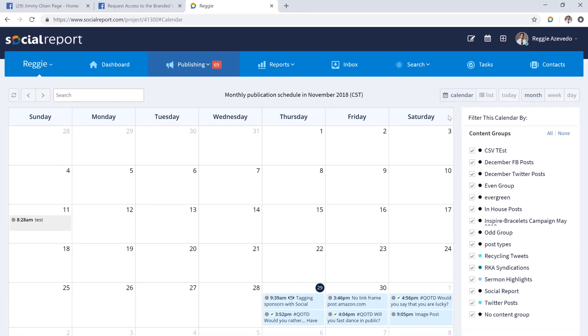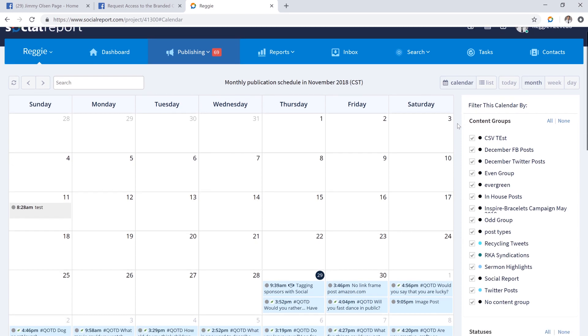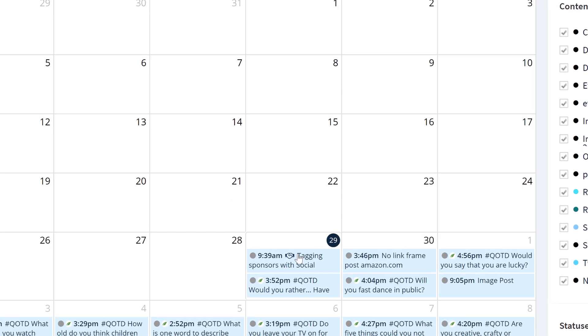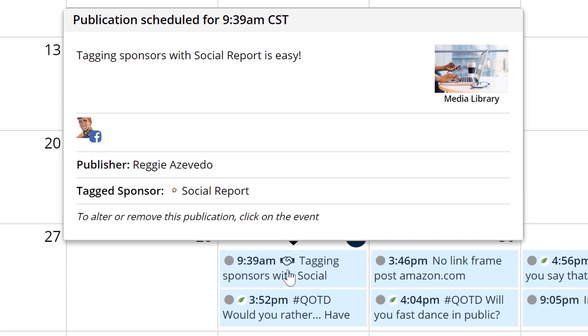Once you schedule this post with Social Report, you'll now see a new icon for this post on your calendar. Any post with the handshake icon means that a sponsor was tagged in the post.